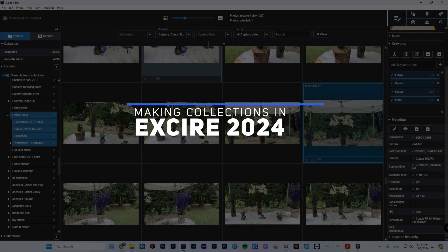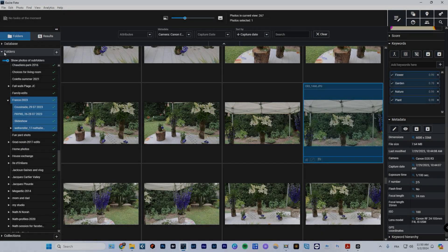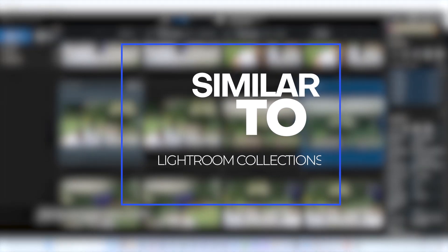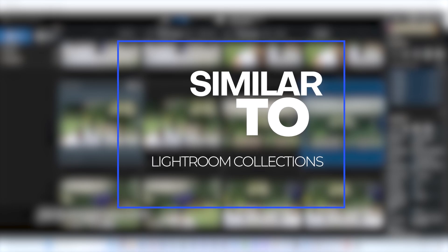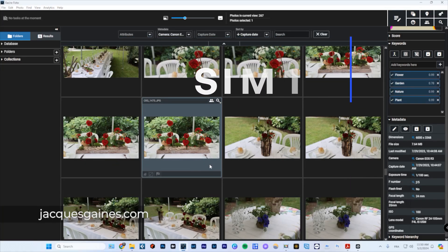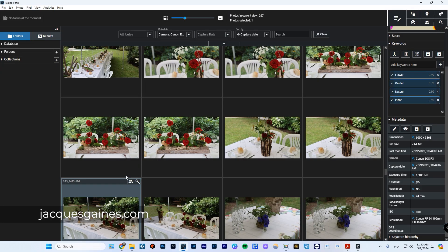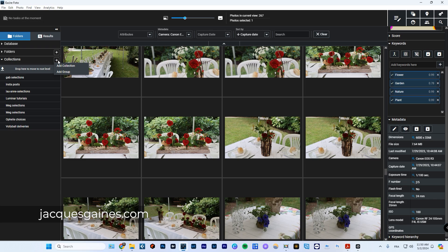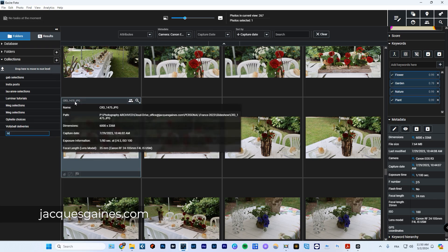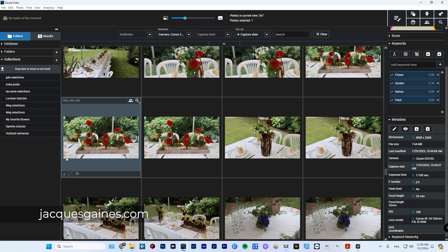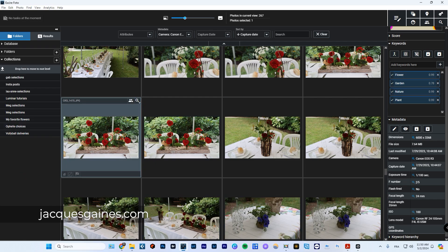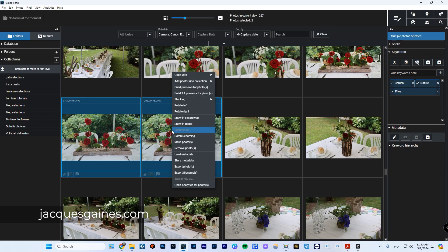Now, let's really briefly go into collections. Collections are something you build as you work. So within, let's say in this folder right here, this was a trip I made to France and I want to do a collection about flowers. I can go into collections right here, press the plus button and say add collection. I call it my favorite flowers.